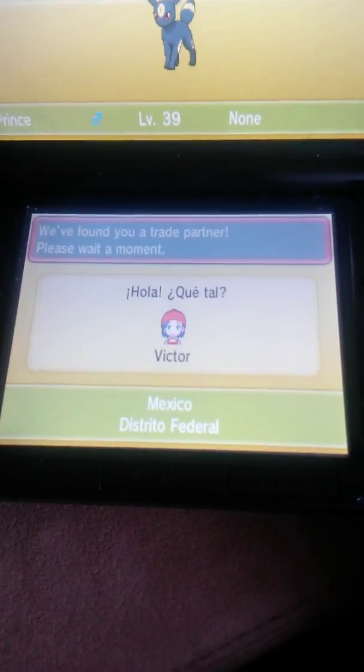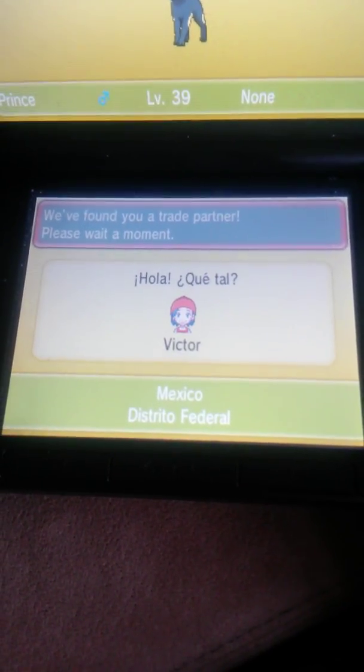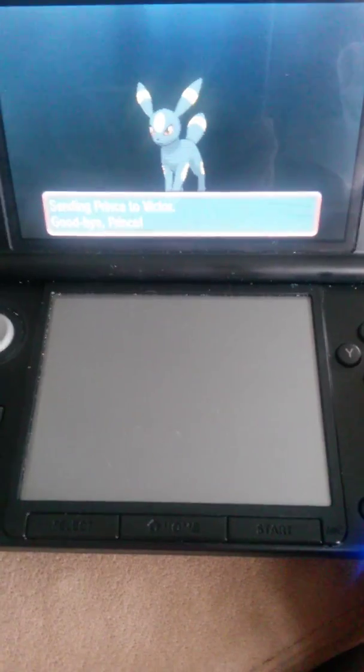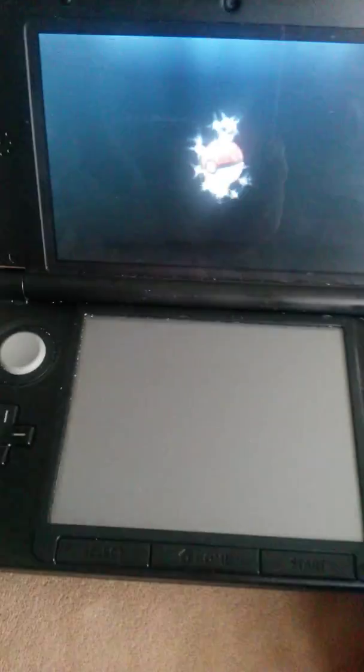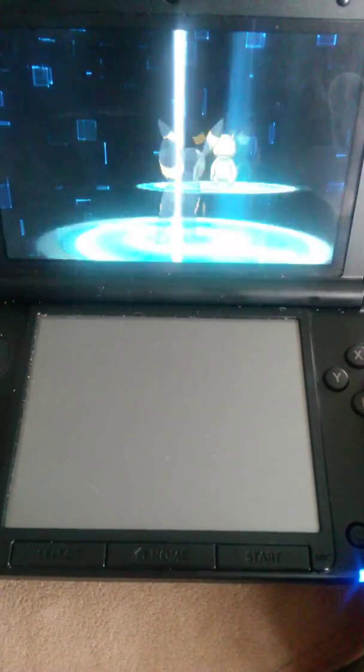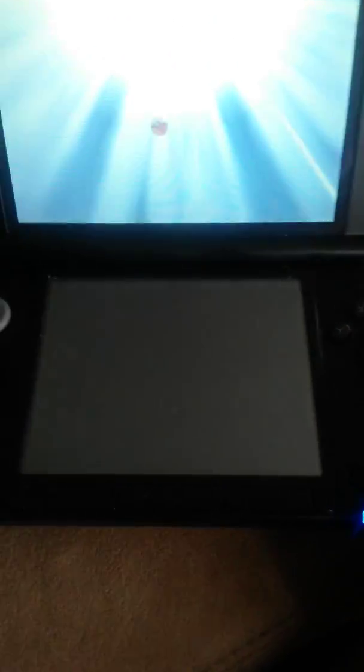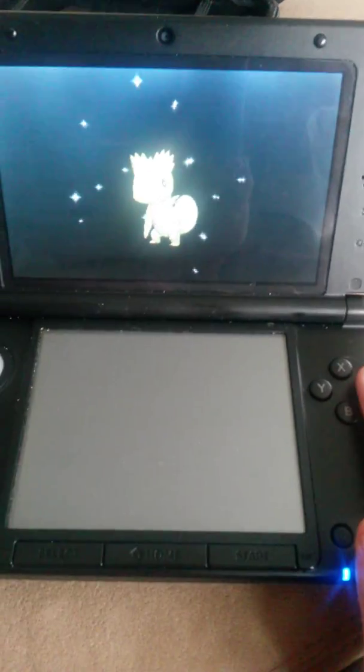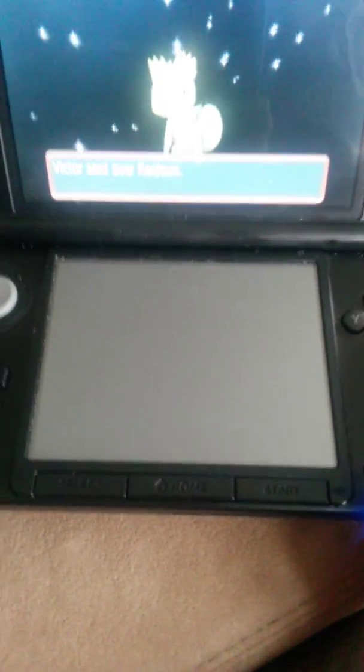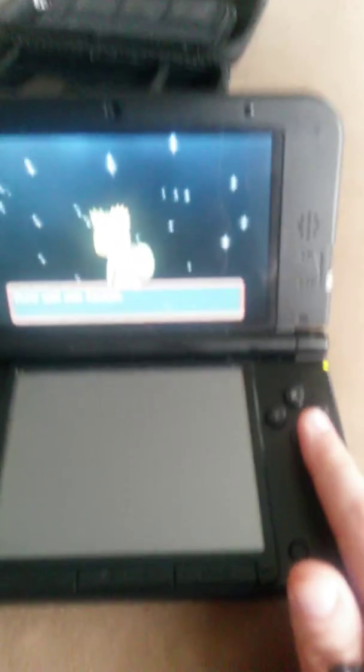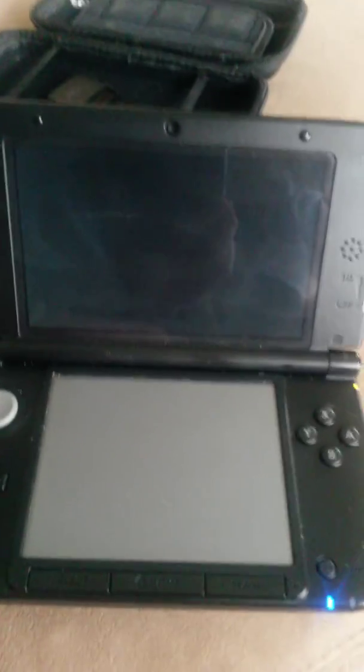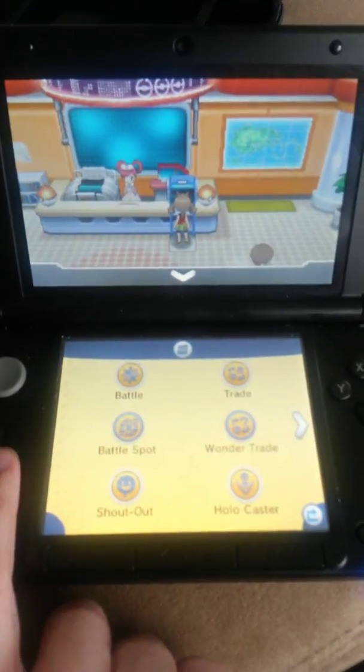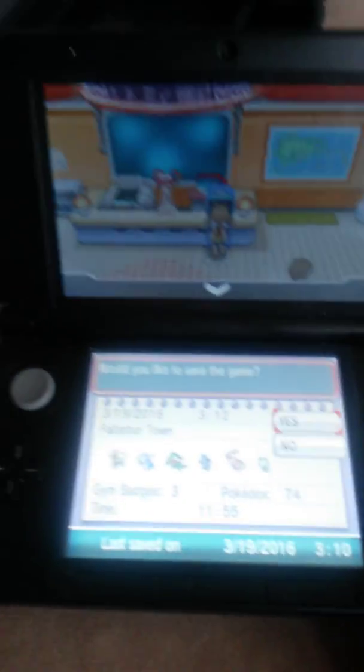And, Victor! Victor from Mexico! Hola, Victor! Hope my Umbreon does you some good! And, you are sending me a Kecleon! Victor, I will take awesome care of your Kecleon! Alright, so we're going to do this again.